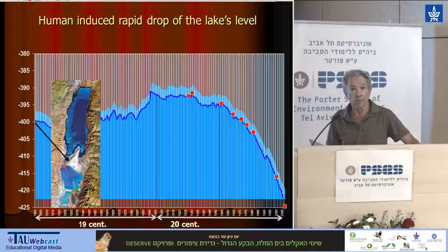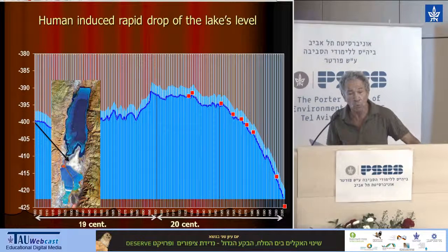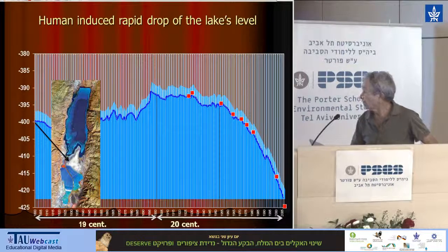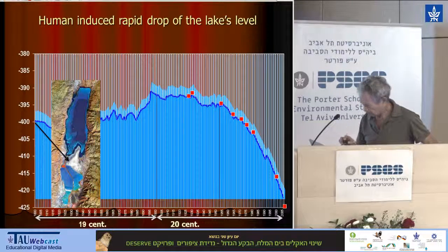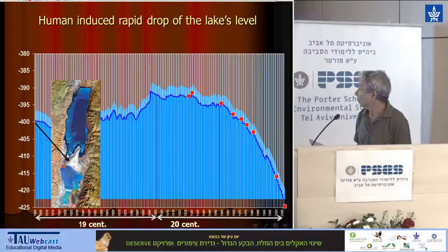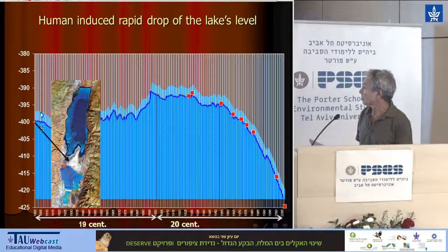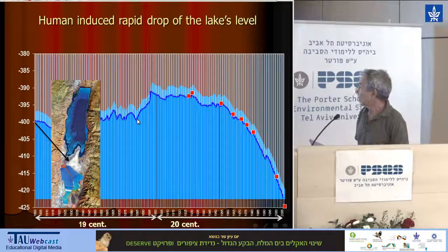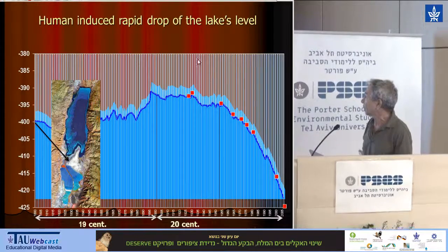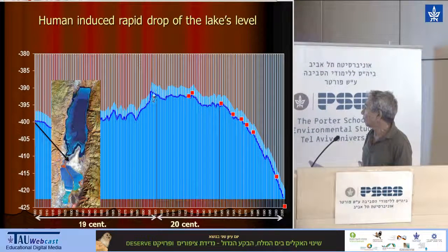In such a way, the level fluctuation was moderated. Watch carefully the changes along the 19th century — you can see all the fluctuations are a little bit above or below 400 meters minus. Towards the 20th century, the situation was relatively good: a lot of water came and the level rose up.